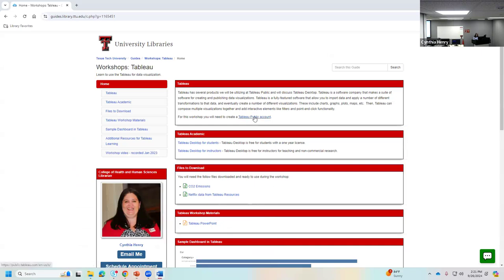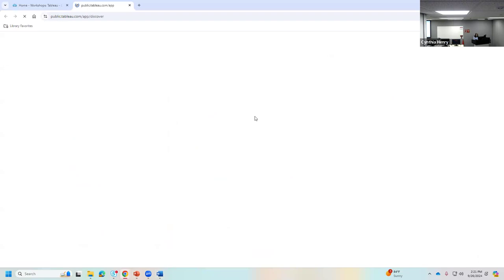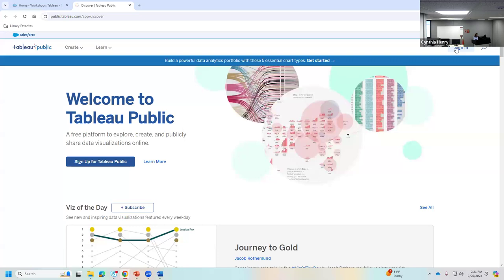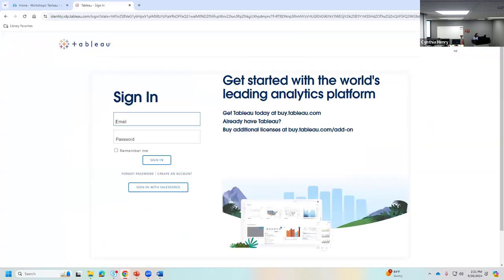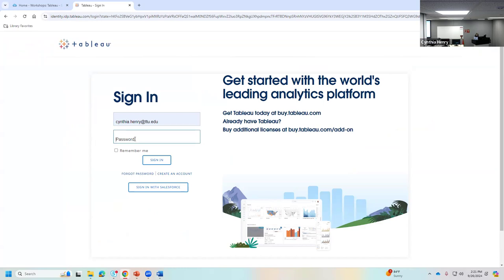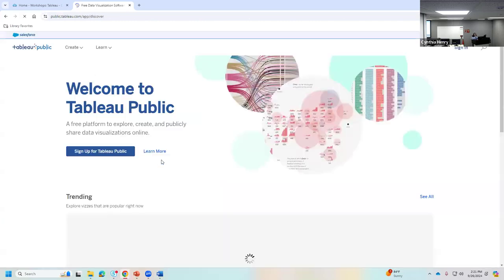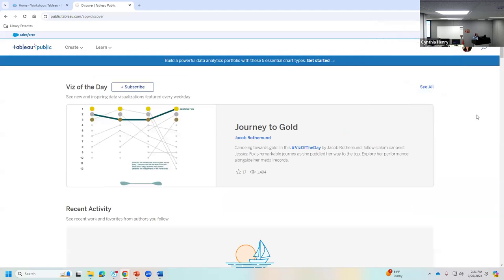I'm going to open Tableau Public from this screen and click on the sign-in link. Tableau was recently bought by Salesforce, so it has a different look and feel, but older accounts still work. I use my TTU email address and my password. When you first come in, you often land on the 'Viz of the Day.' If you create visualizations and want them nominated for Viz of the Day, you can do so.